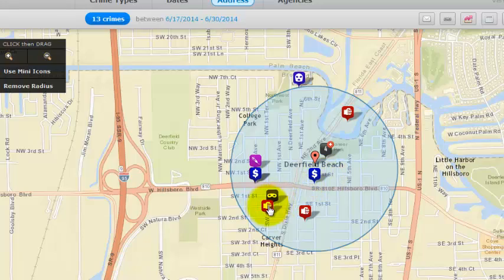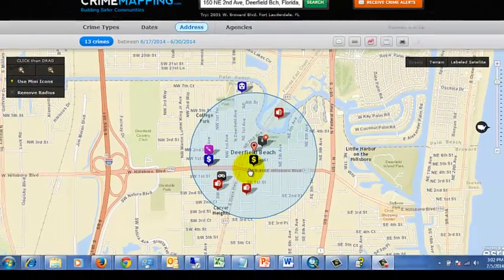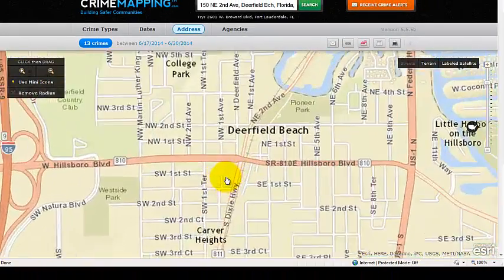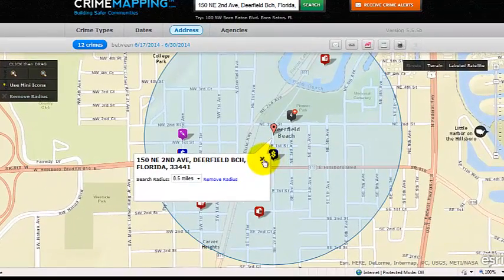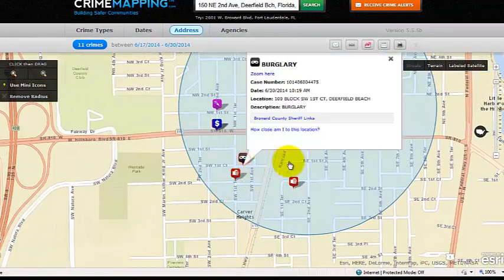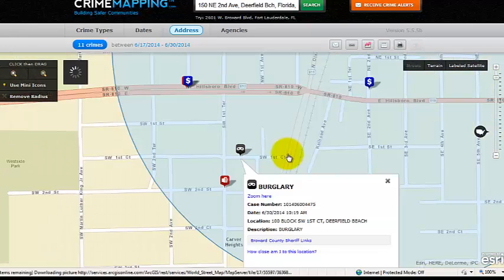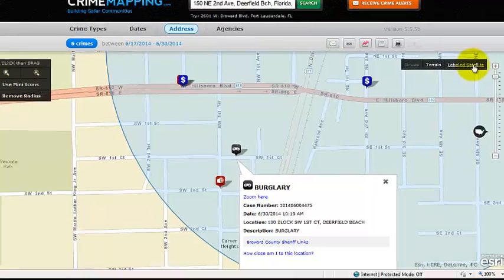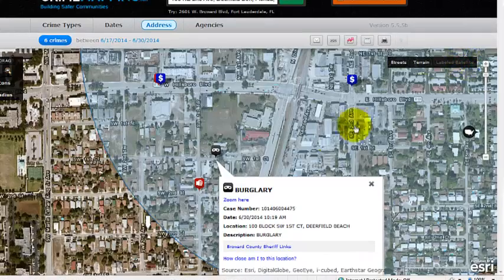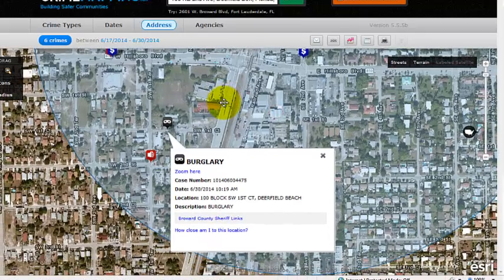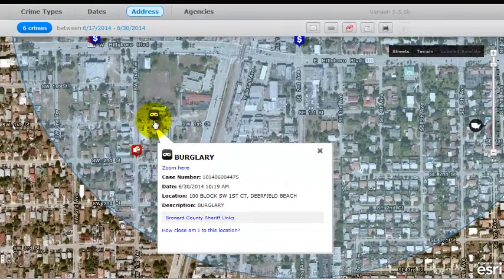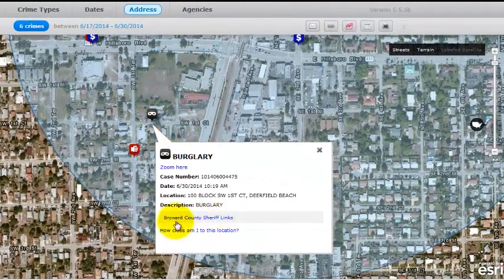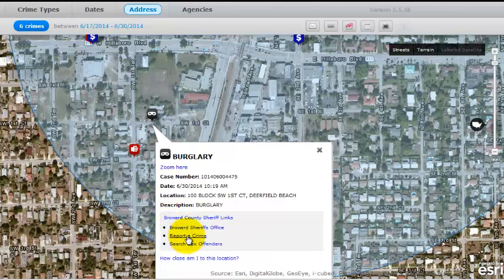You can also zoom into an area on the map to look at a specific incident, such as a burglary. Click on it to select it. If you want an aerial view of that area, click on Labeled Satellite, which will give you an aerial view of that particular event. And again, if you have any information about that case, you can go to Broward County Sheriff's Office Links and click Report a Crime to reach Broward County Crime Stoppers.